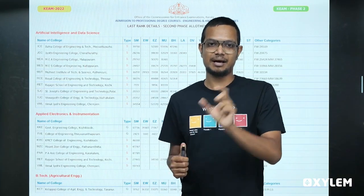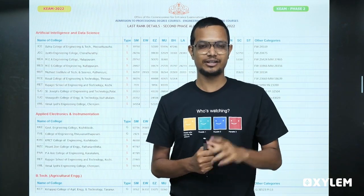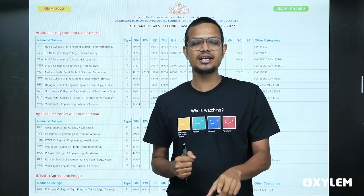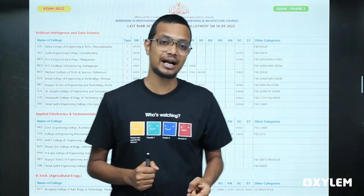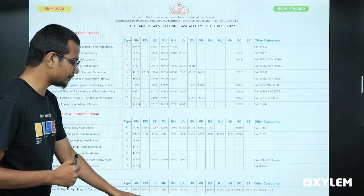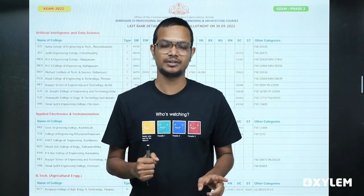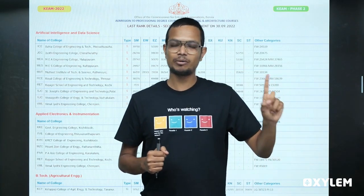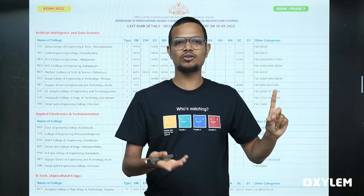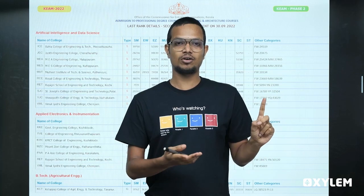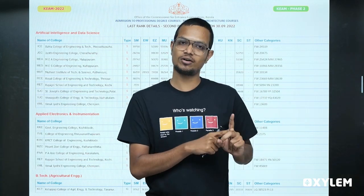Let's talk about three types of letters: G, N, S. What is G? Government Colleges. What is the second G? Government Controlled Cost Sharing Colleges — for example, IHRD Colleges. That is the G category — Government Controlled Cost Sharing Colleges.